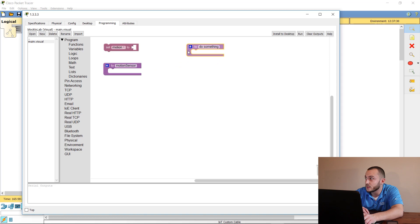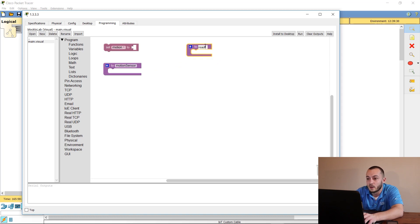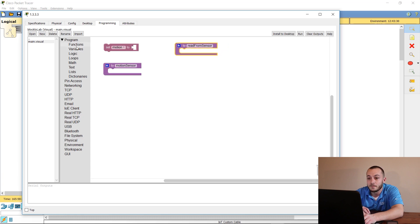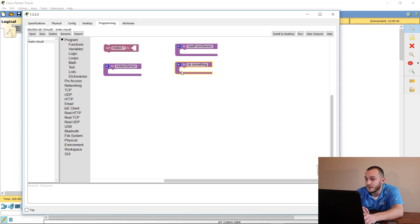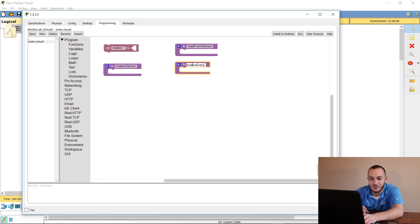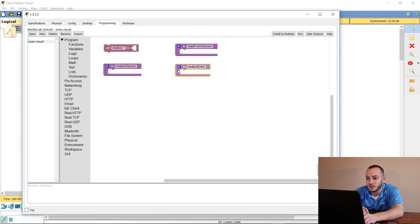Create a couple more functions. Put one here and name it 'read from sensor'. Then grab another one and name this one 'motion entry'. Excuse my voice today — I kind of lost it after the Super Bowl, go Birds! I'm a huge Eagles fan. So now we have motion entry in here.